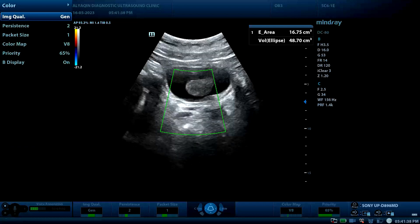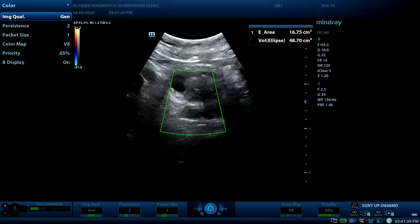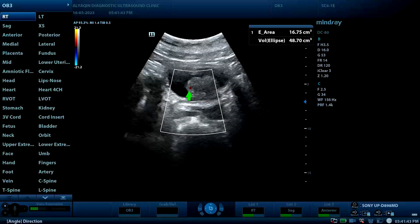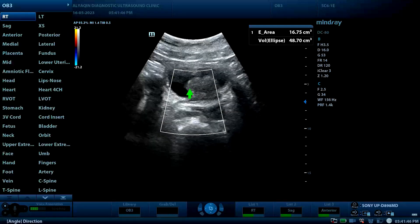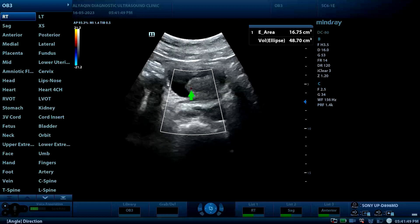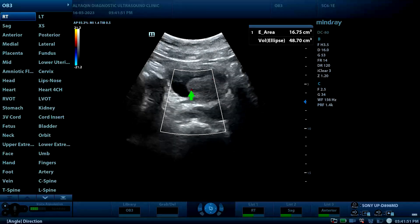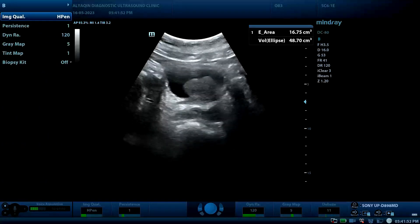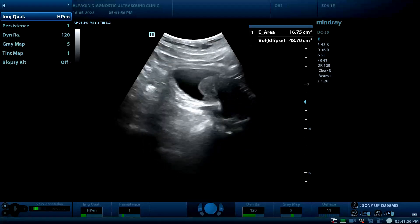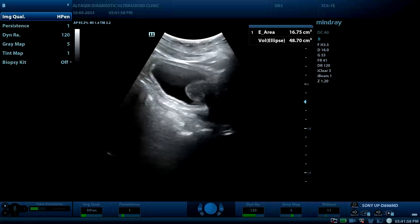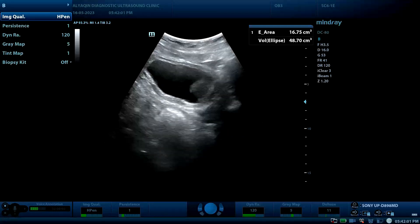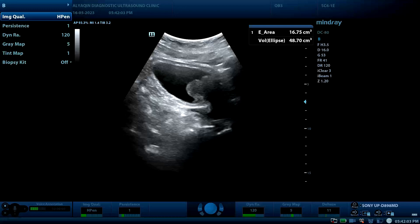On color Doppler, there is vascularity noted within the lesion. This is to exclude the possibility of blood clots — the vascularity confirms it is not a blood clot. The structure is also fixed in the same position during movement of the patient.